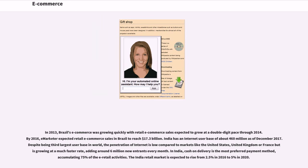In 2013, Brazil's e-commerce was growing quickly with retail e-commerce sales expected to grow at a double-digit pace through 2014. By 2016, eMarketer expected retail e-commerce sales in Brazil to reach $17.3 billion.